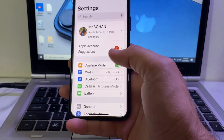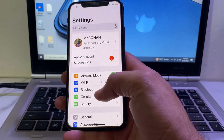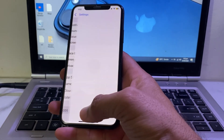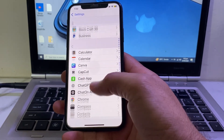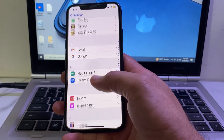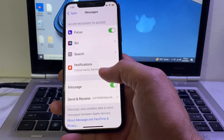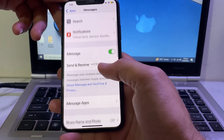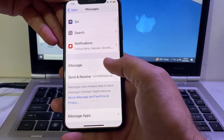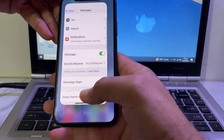If you're still having this problem, scroll down and tap on Apps, then scroll down and search for iMessage. Open Messages, scroll down and find the iMessage option — disable it from here and then enable it again.